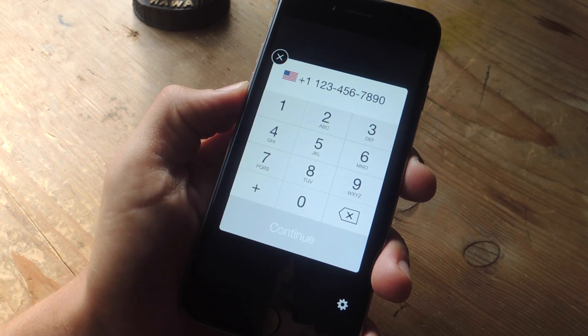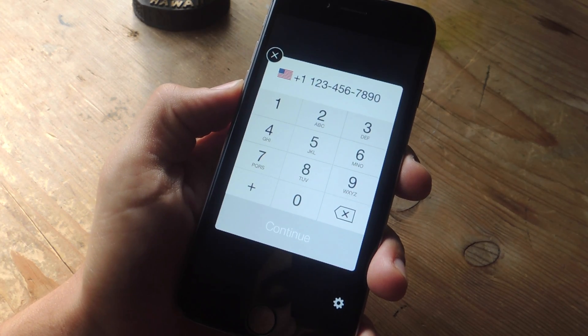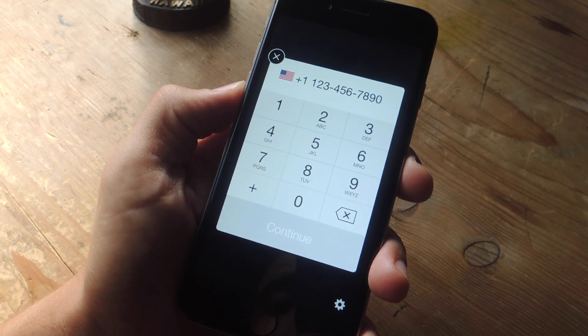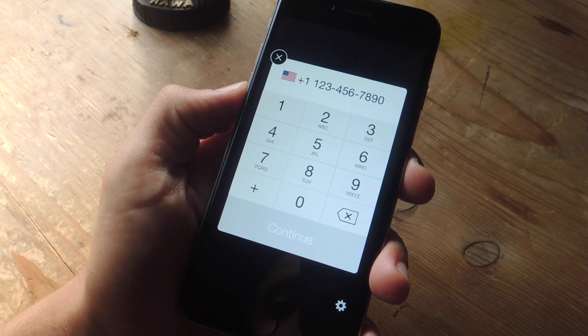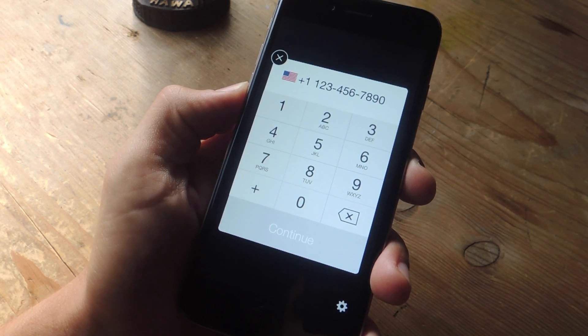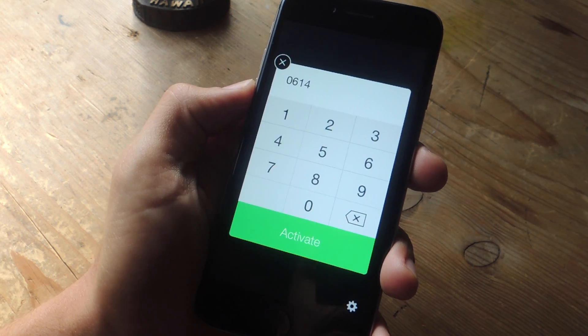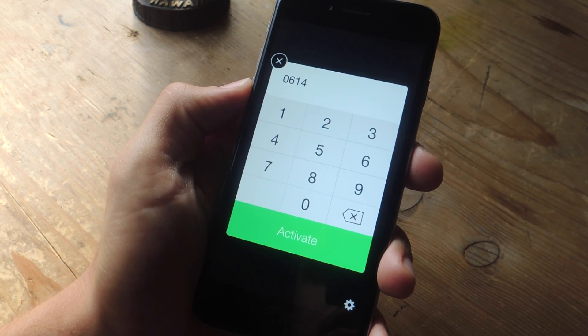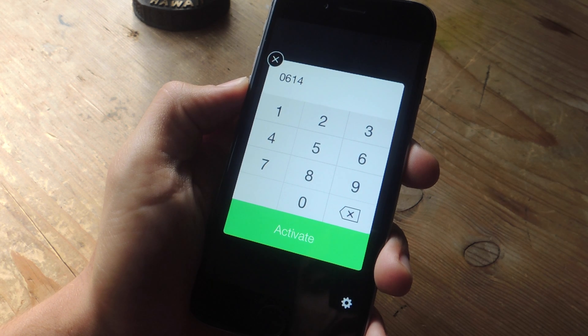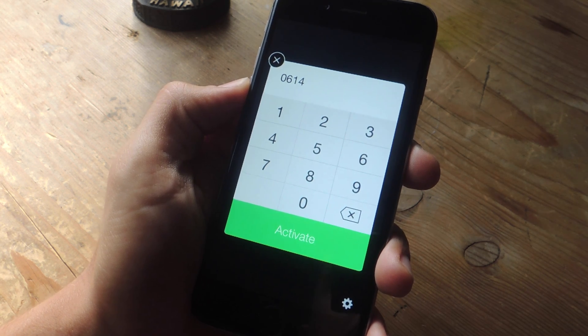Once you launch the application for the first time, you're going to want to verify your phone number. Just go ahead and enter your phone number, then you'll get this verification code that you just input and activate.